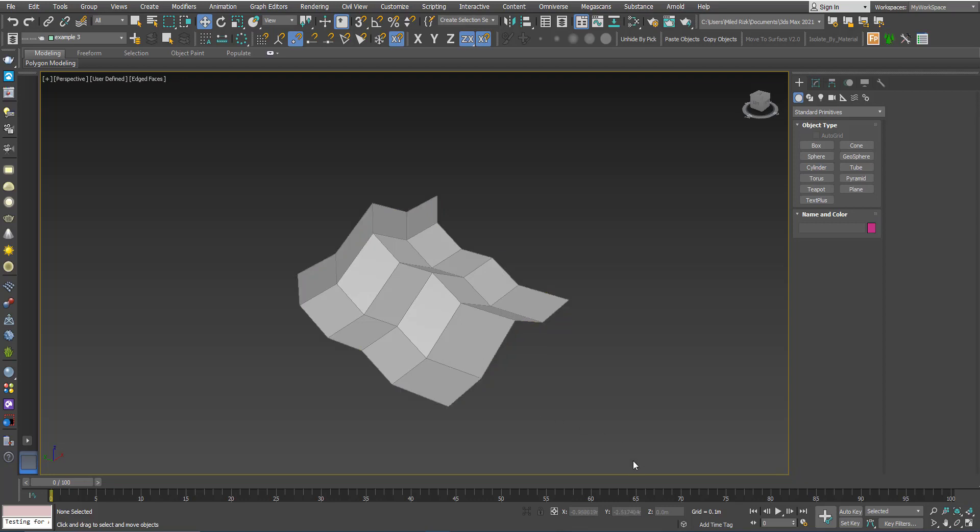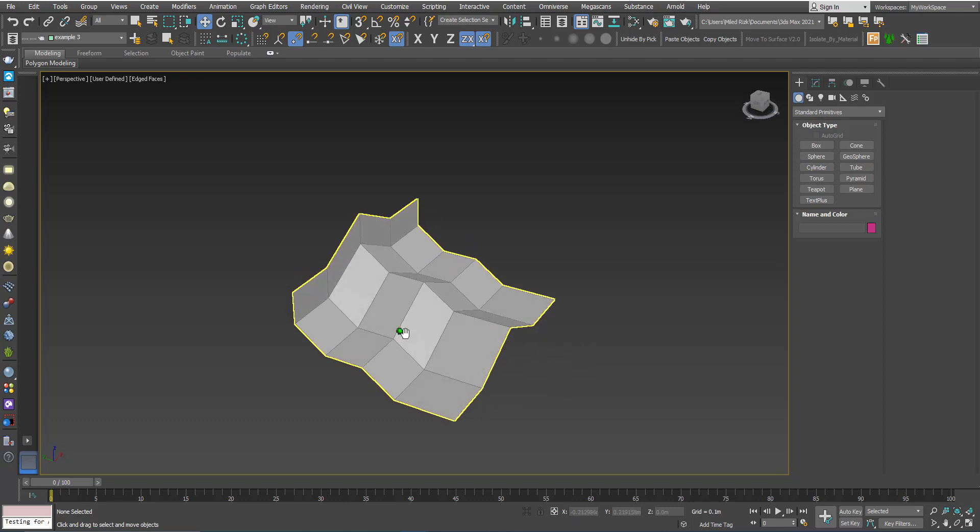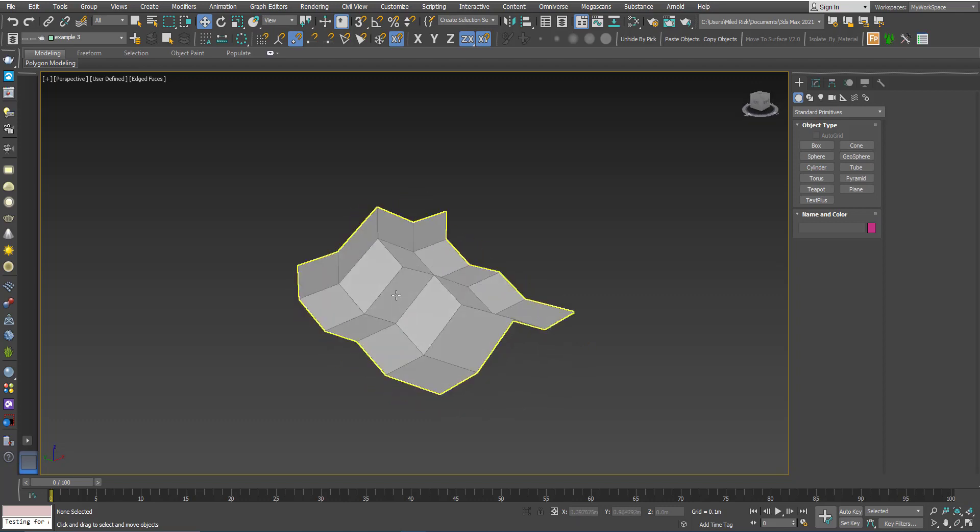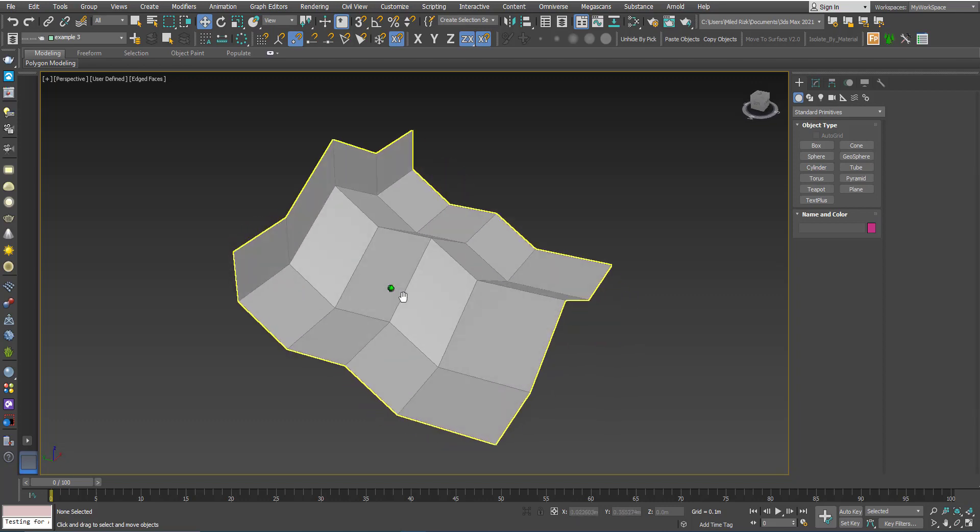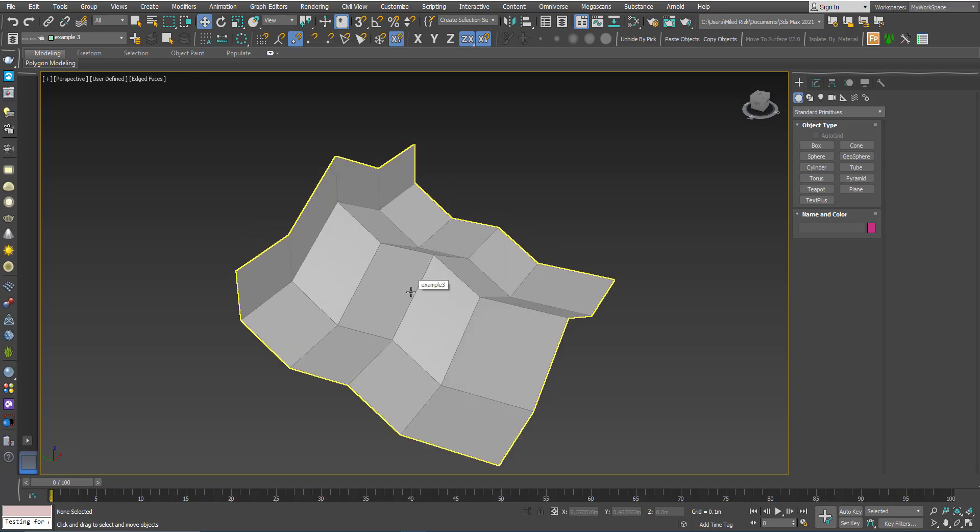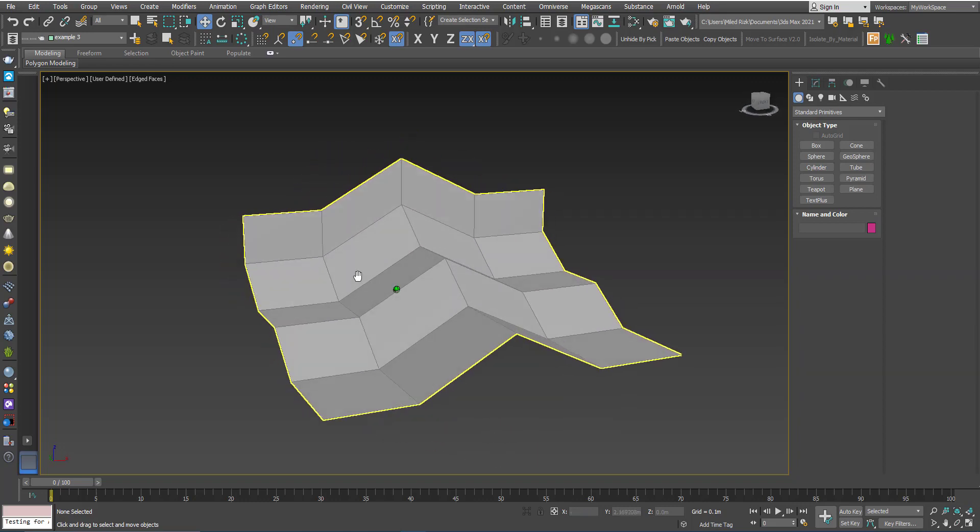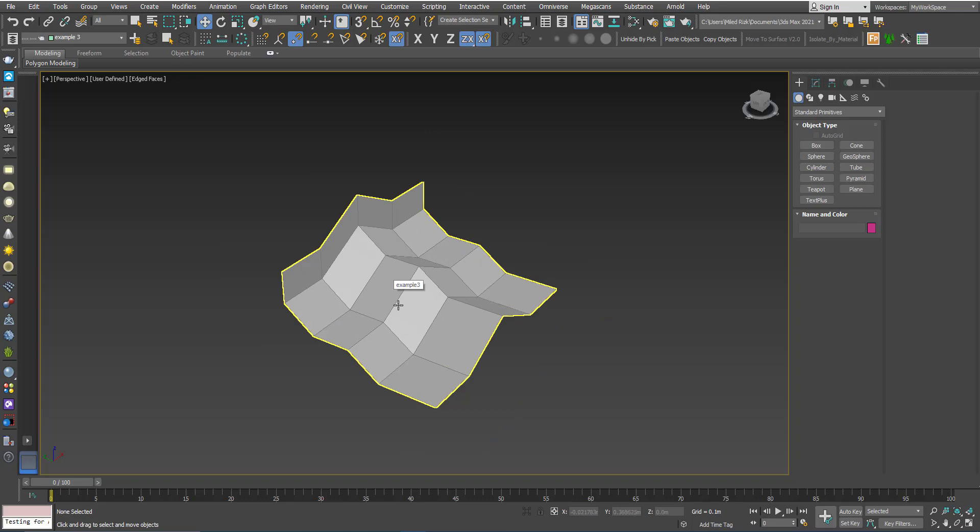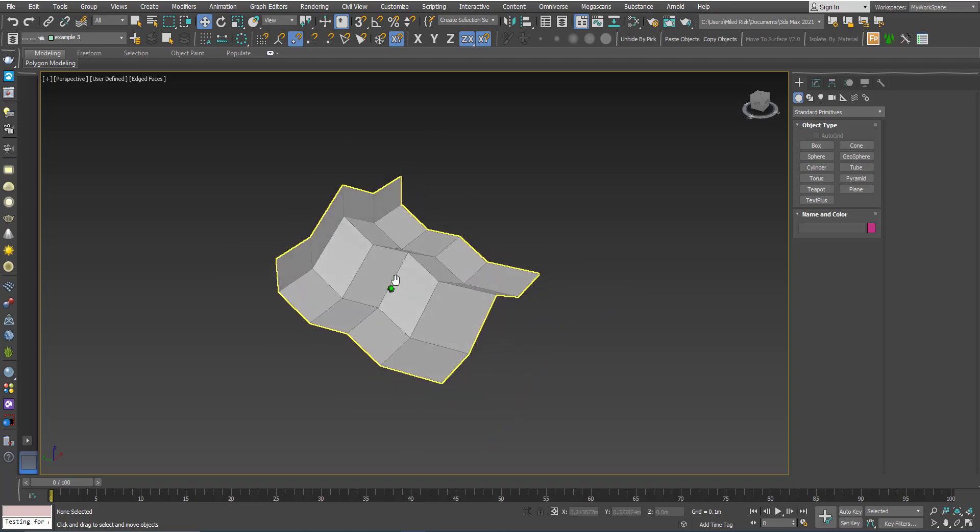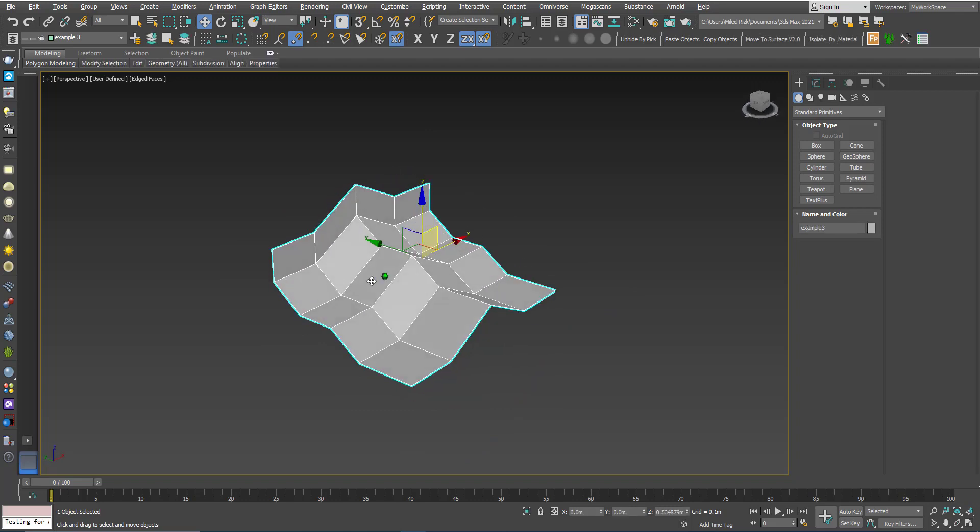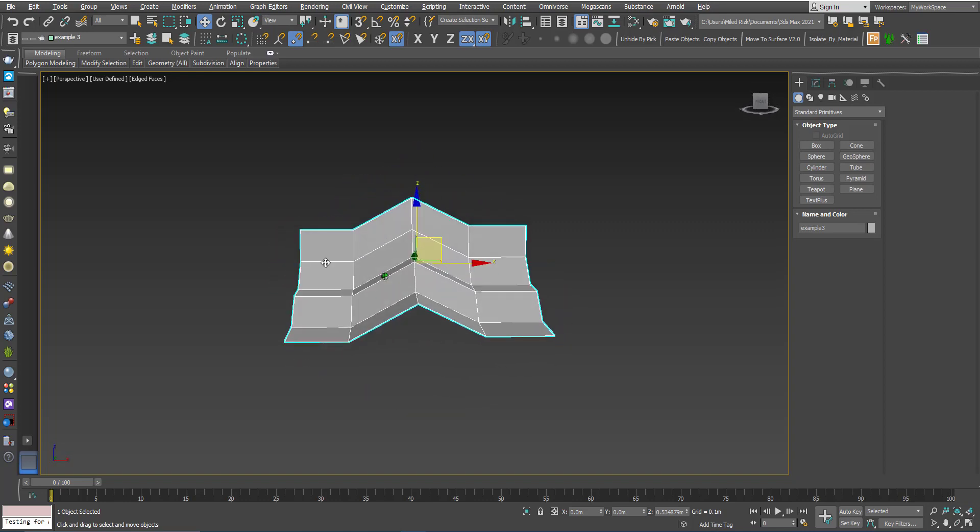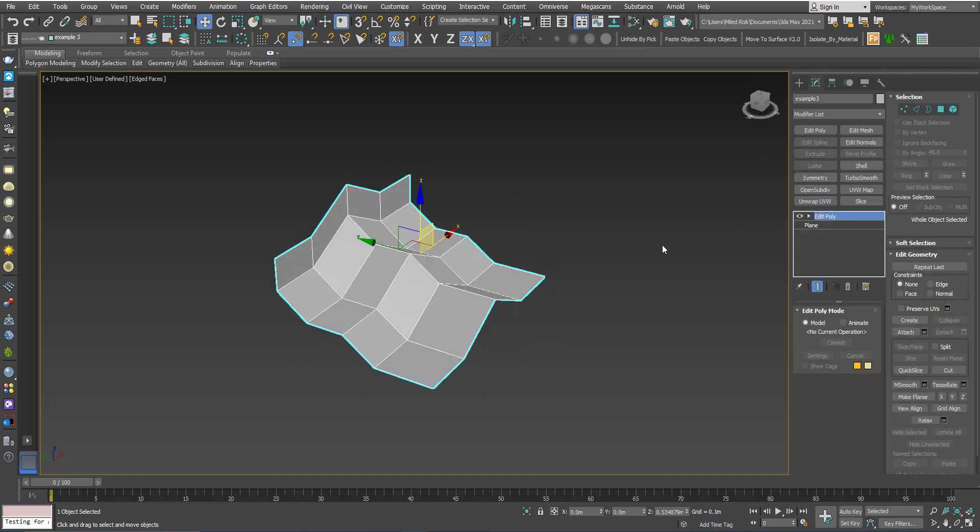Hi, in this tutorial we will continue with the TurboSmooth. If you didn't watch the first part, please watch that and then come and watch this tutorial so you can follow. Here we have this geometry. I will add a TurboSmooth.